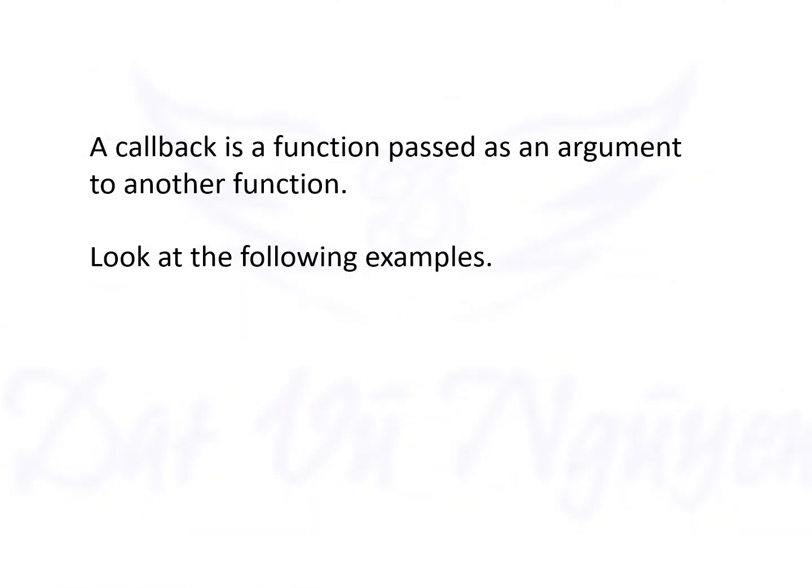A callback is a function passed as an argument to another function. Look at the following examples.